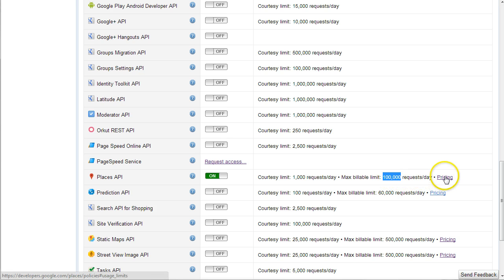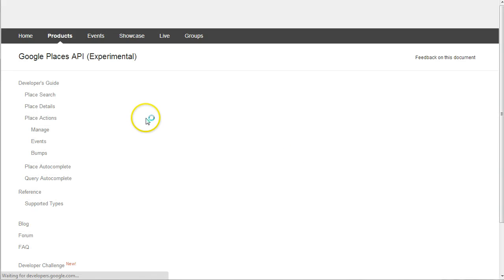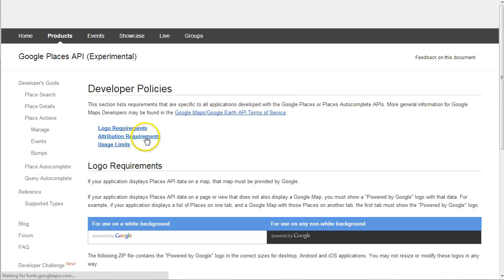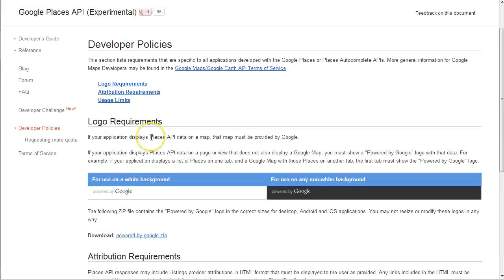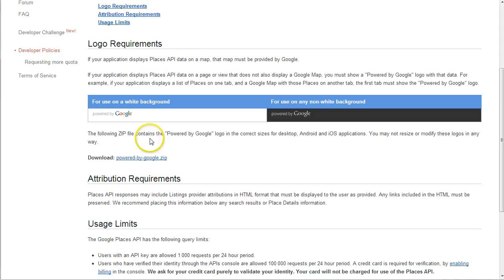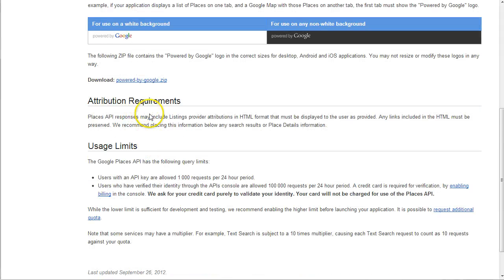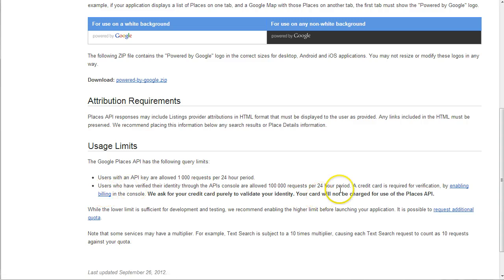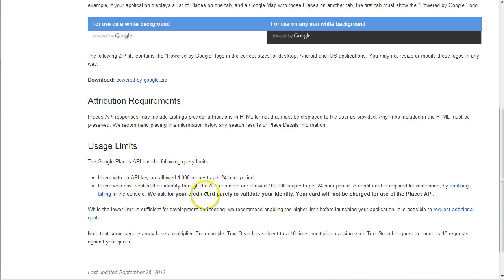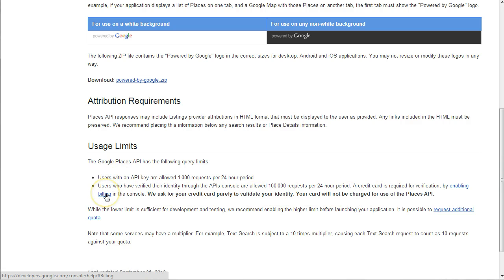It's actually free. But what they do is if you go into pricing, all you have to do is add a credit card. So enable billing to extend your usage limits. A credit card is required for verification, and you won't be charged anything, but it's just to make sure they know you're a real person.